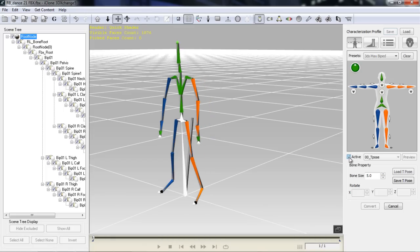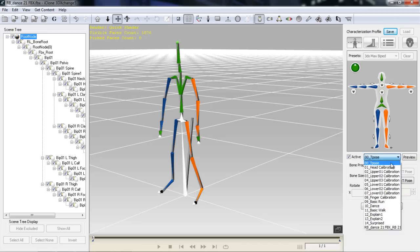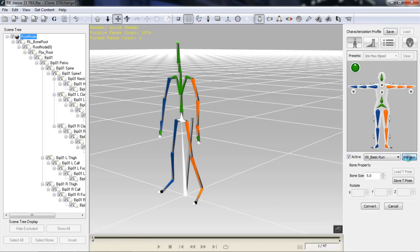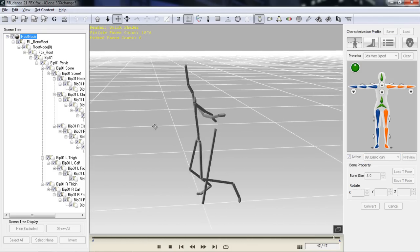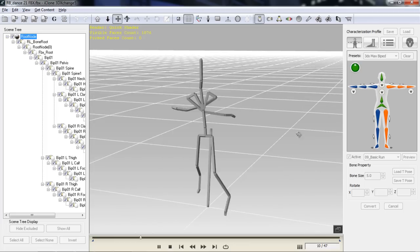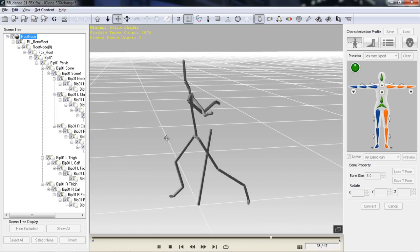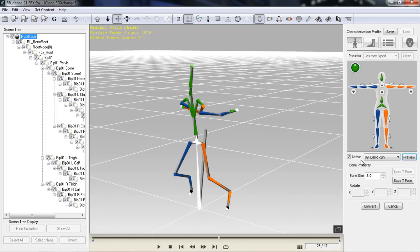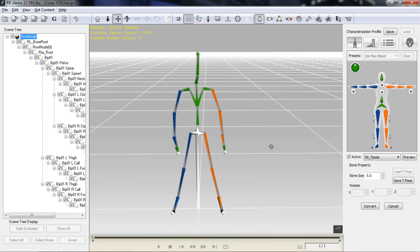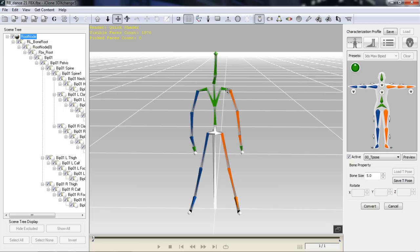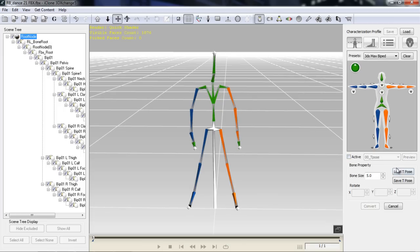If we select Active, we can test this out. Let's go ahead and select Basic Run. You can see — uh-oh — his arms are kind of flailing behind the body, which looks a little weird. Let's stop this and go to our T-pose. We need to set our T-pose correctly first. Currently this doesn't really look like a T. We can either adjust this manually by moving the bones, or just deselect the Active box and select Load T-Pose.